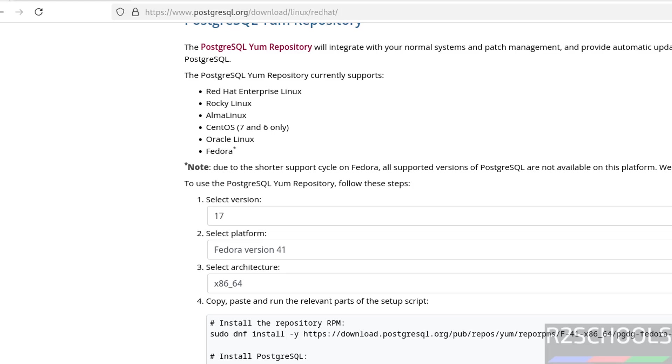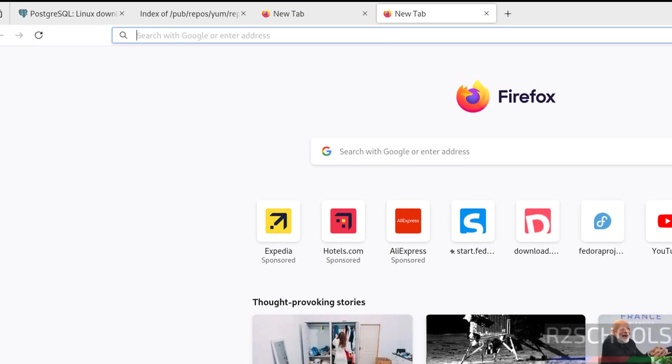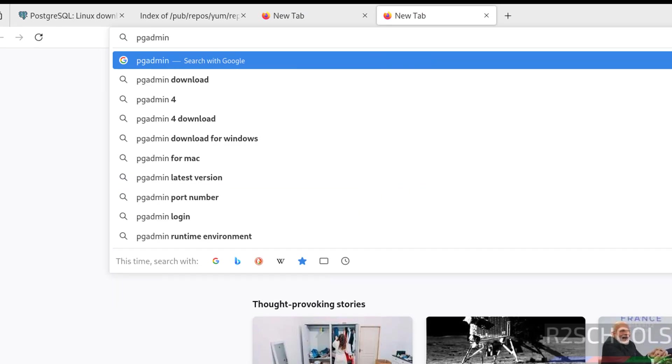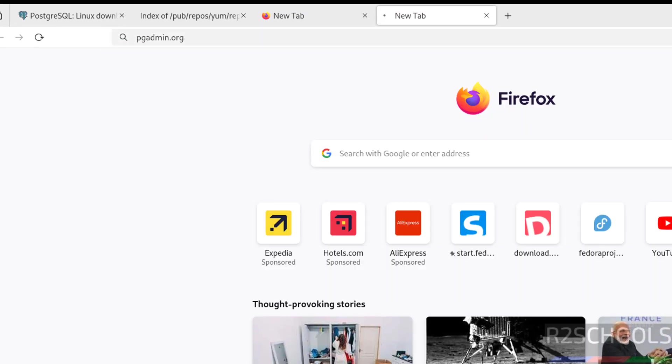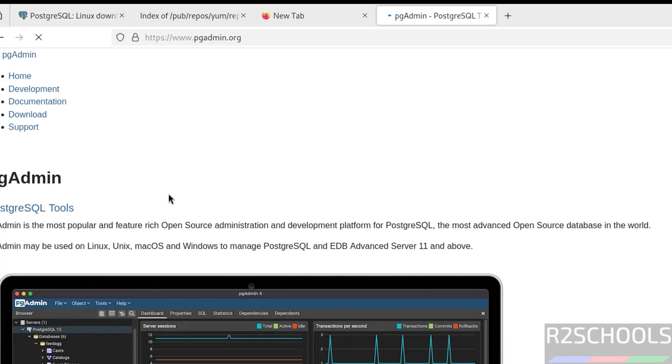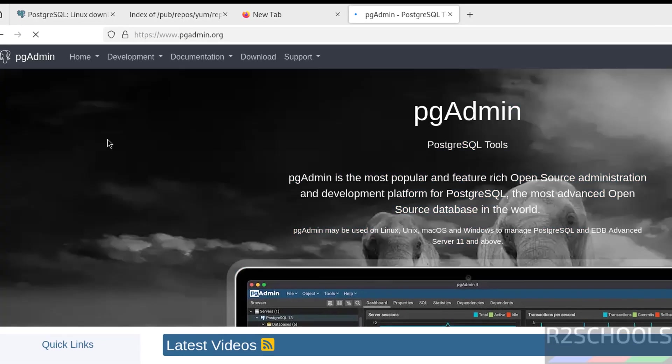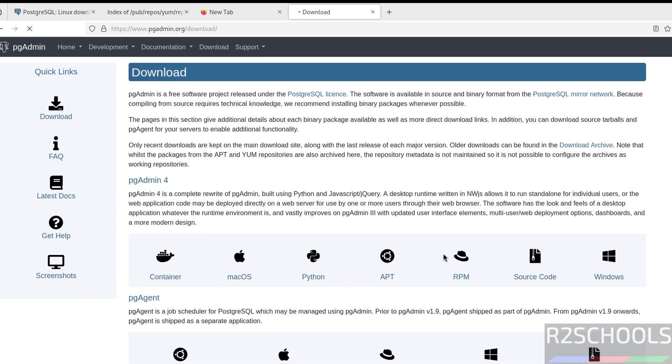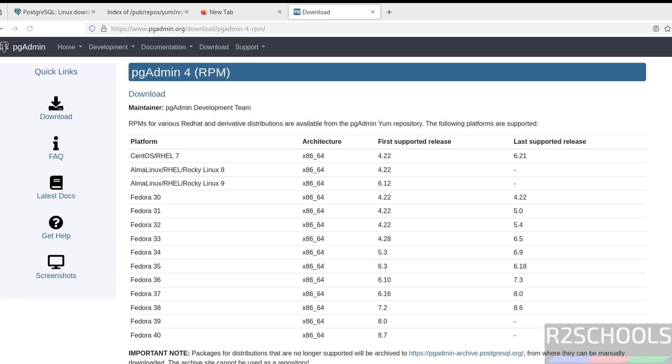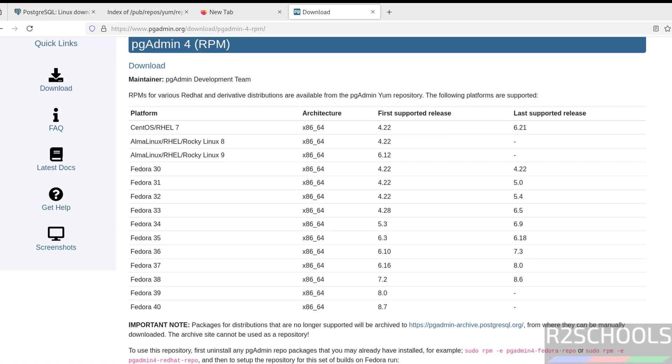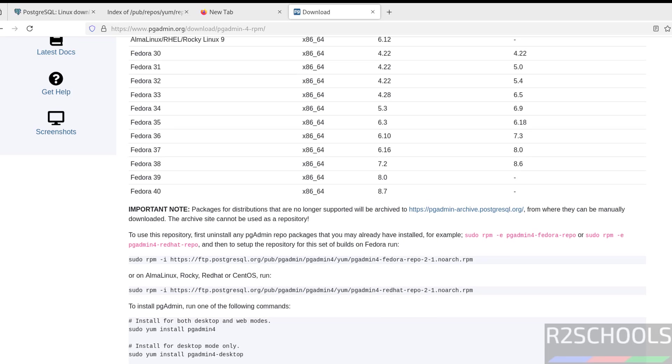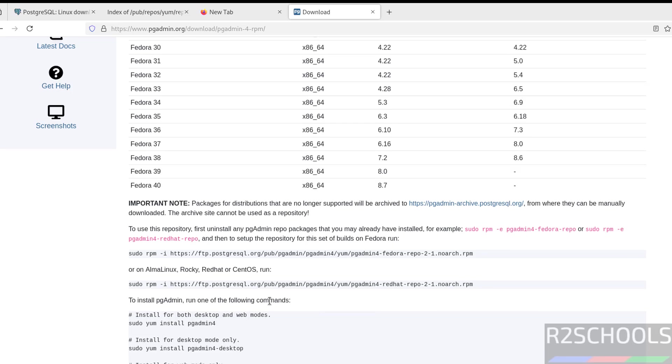To install pgAdmin, we have to go to pgadmin.org. It is just a GUI tool to connect to PostgreSQL. Click on download, then click on RPM. We have the commands. For Fedora we have to run this command. After that, we have to run these commands.